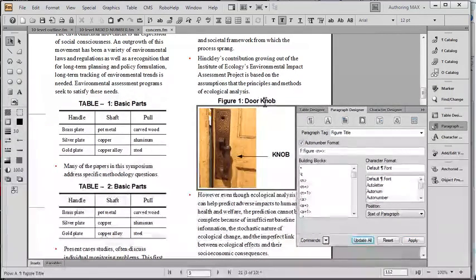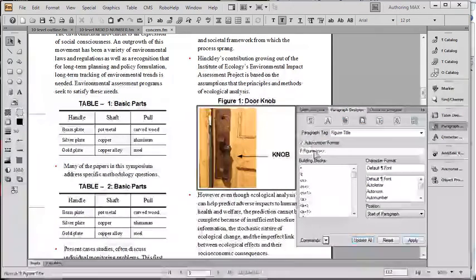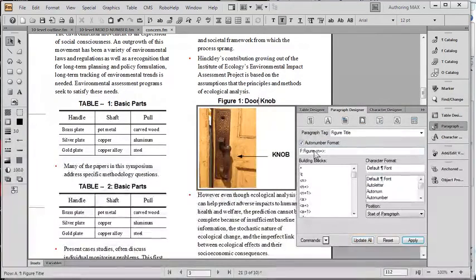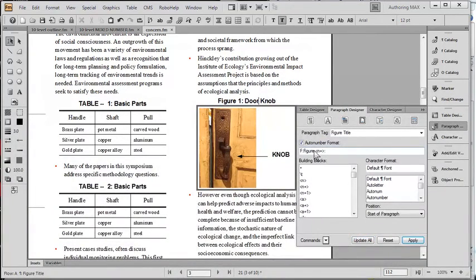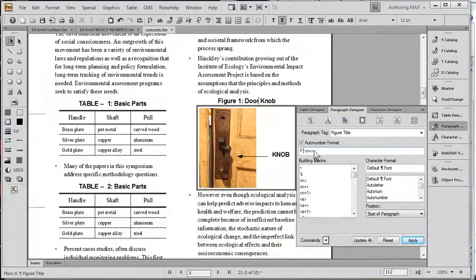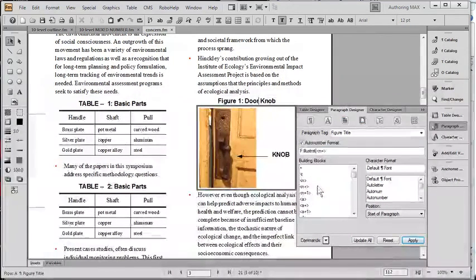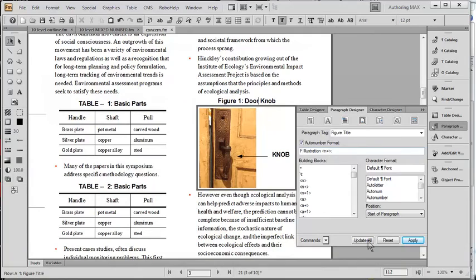And in the final, very, very final change, let's change the word figure to illustration, like this. And once again, we will update it.